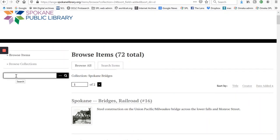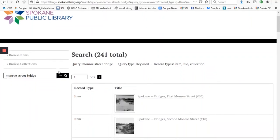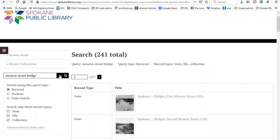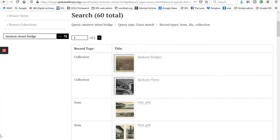For keyword searching, if you go to this box and put in Monroe Street Bridge, what you're going to get is 241 items that have the words Monroe, Street, or Bridge. That may be more than you want if you're just looking for the Monroe Street Bridge. So if you click on that little box and select Exact Match, then you're going to get 60 pictures, and that's probably more like what you're looking for.